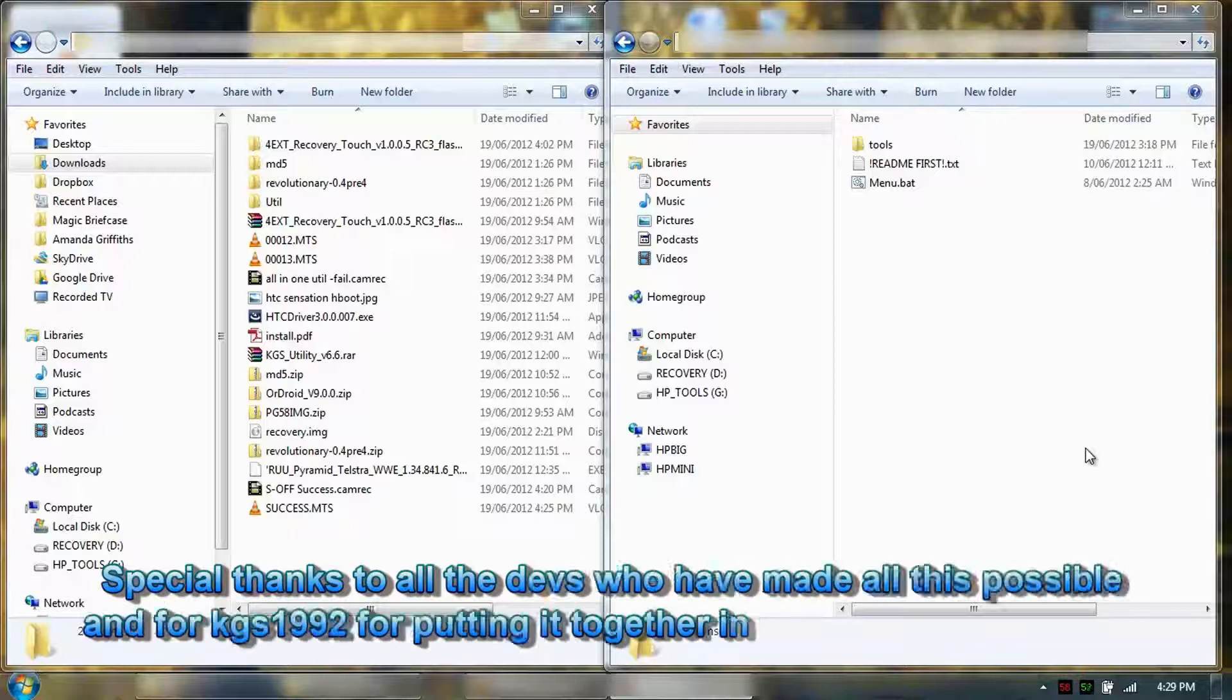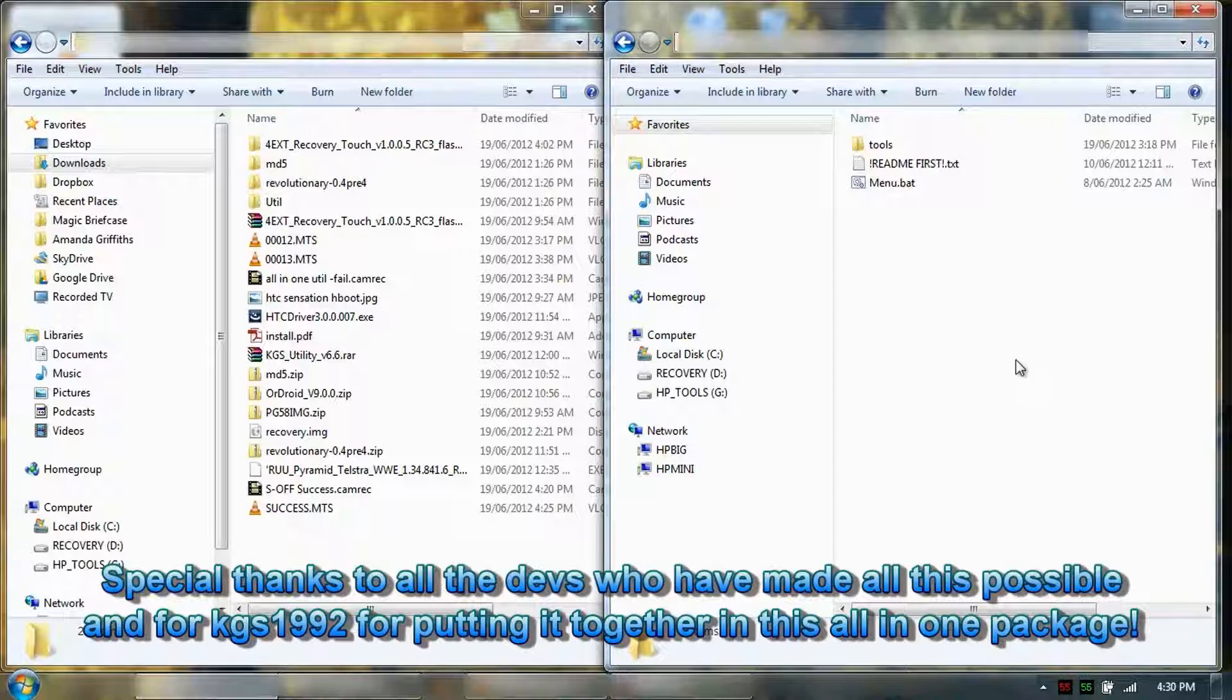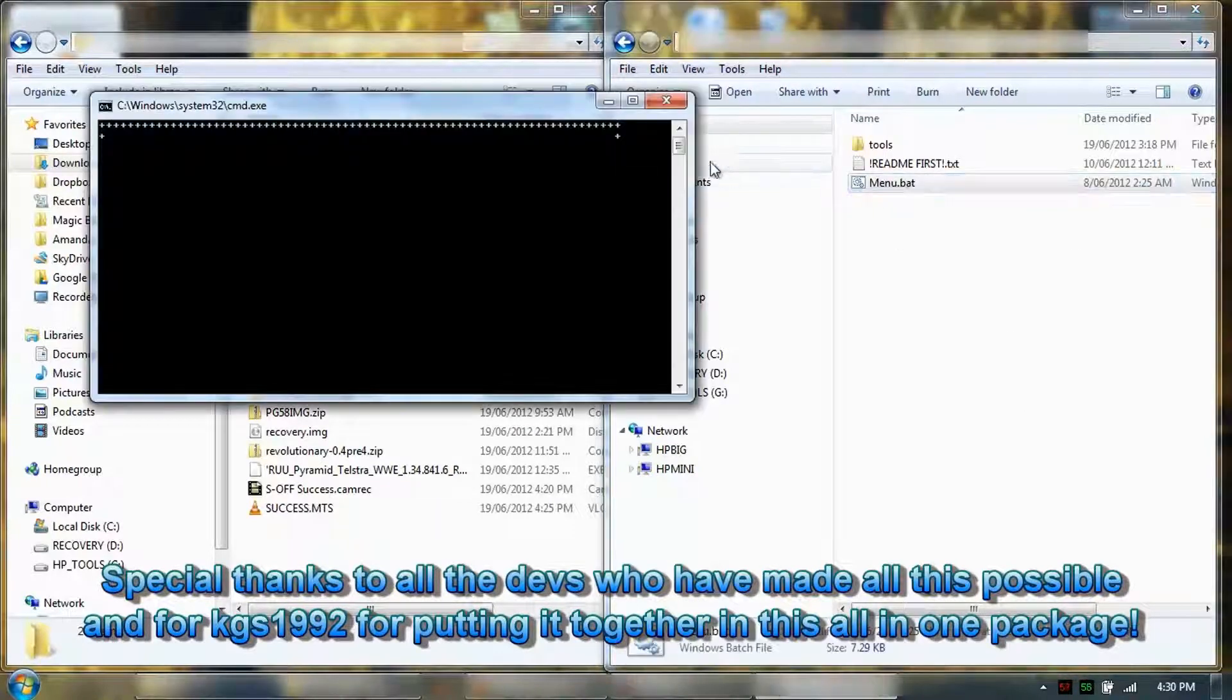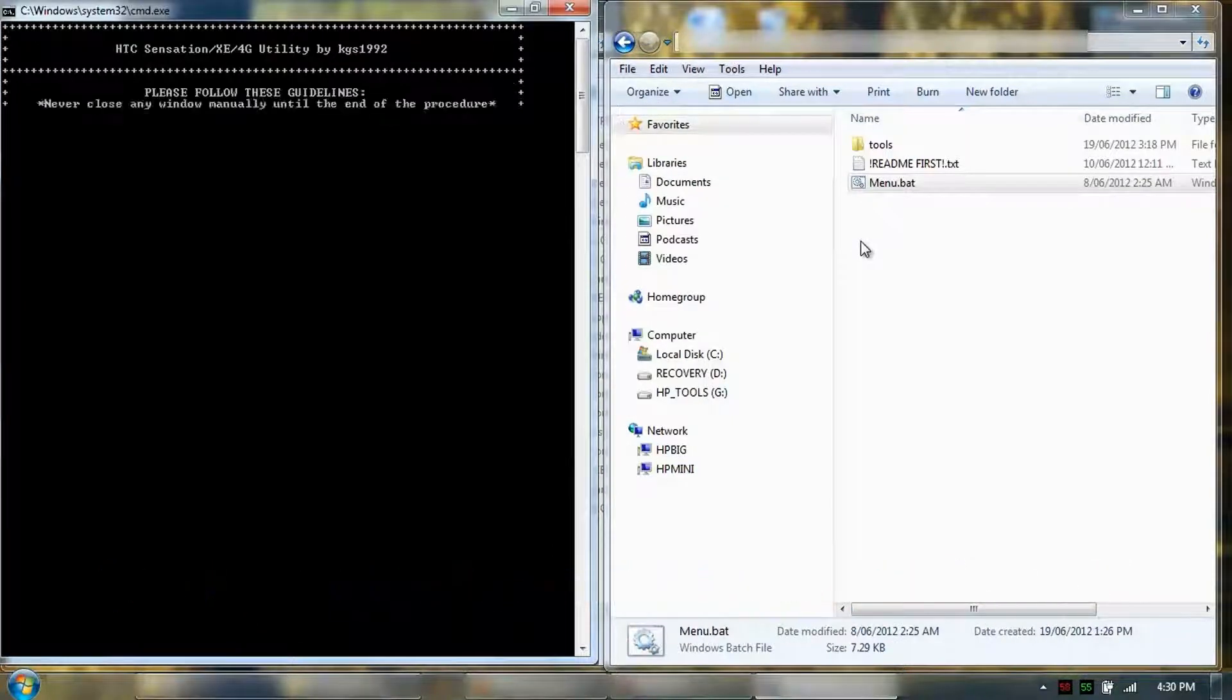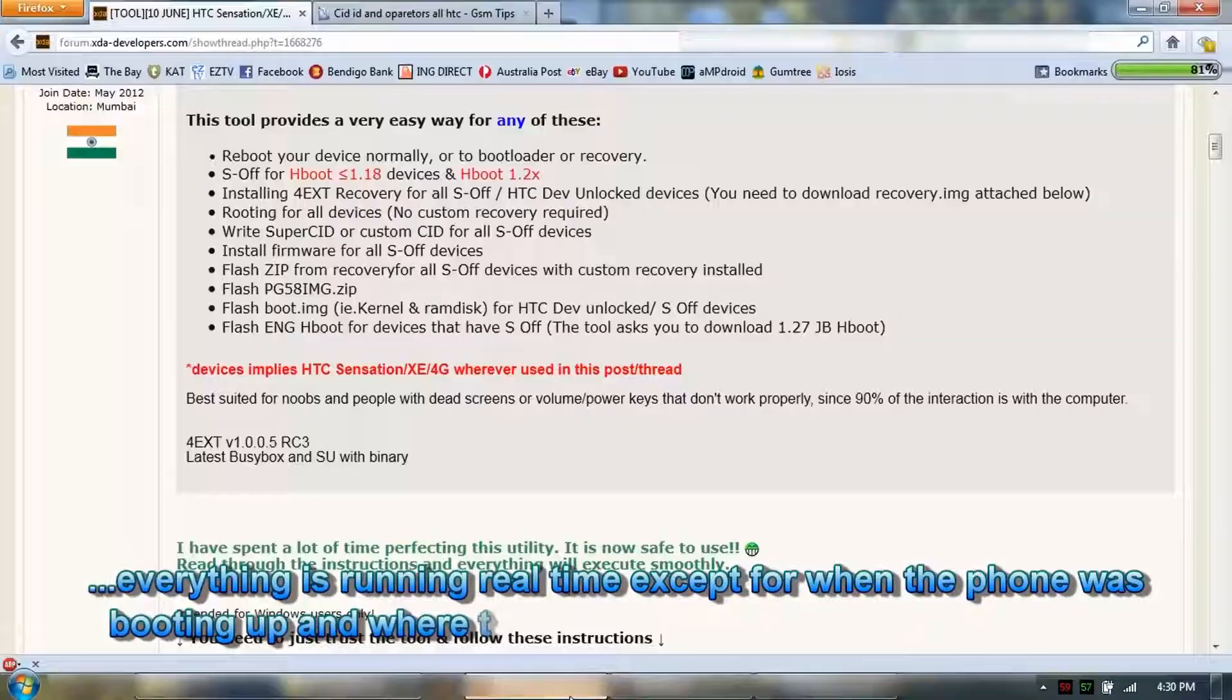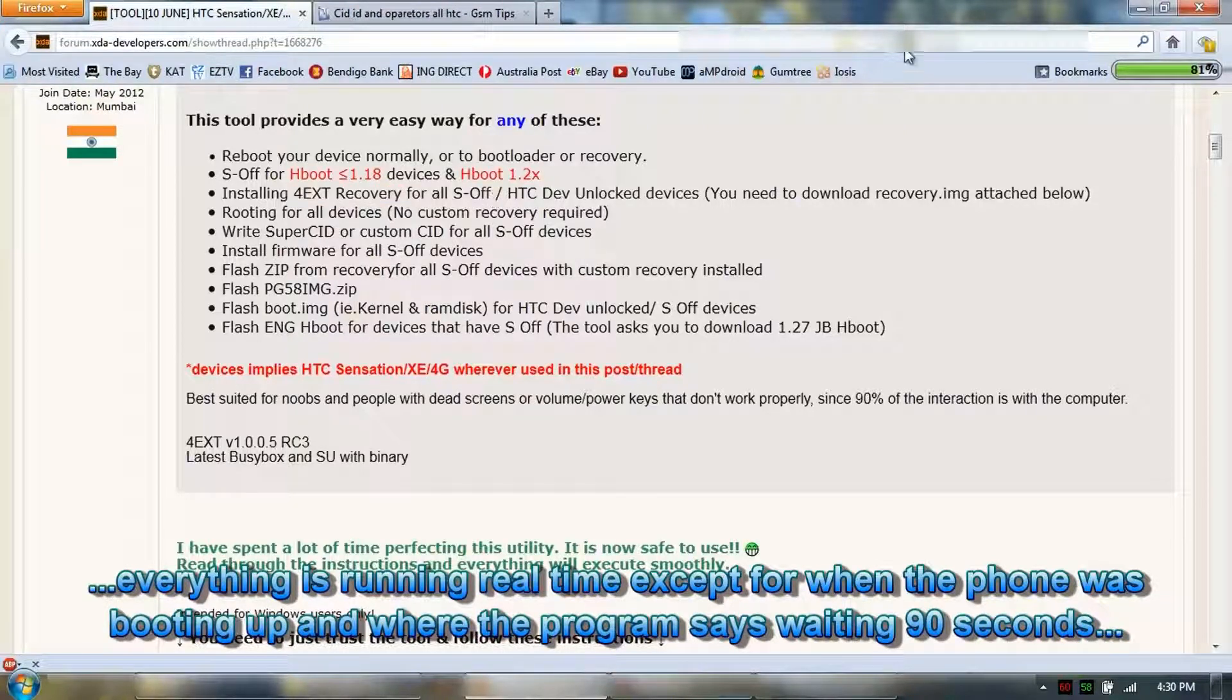So we've S-Off the phone. I'm going to go through the same program and flash the recovery program. So we're going to flash 4X3 recovery for S-Off.